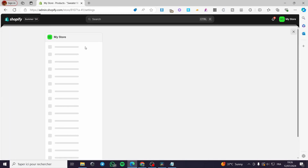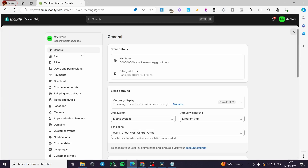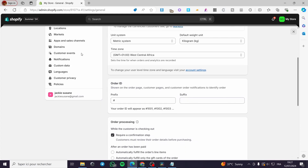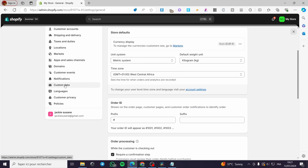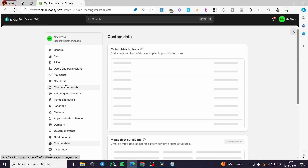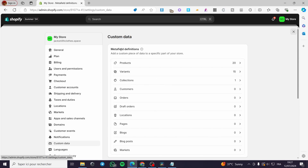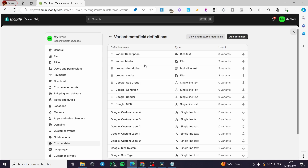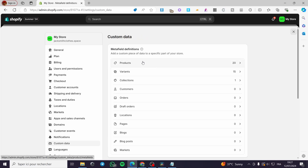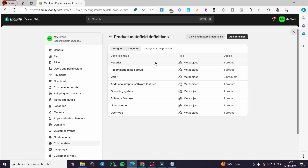Within Settings, search for metadata or custom data and click on Custom Data. Here we have some metafield descriptions — we have Products and we have Variants. You can add a variant or add a product metafield definition. For example, you can add a color, which is a meta object.